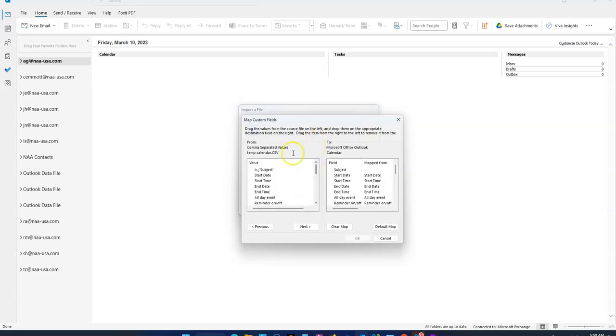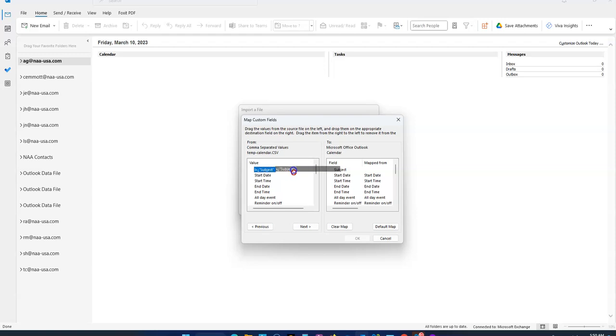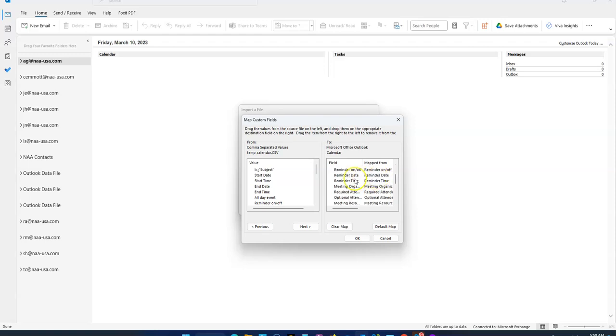Make sure this box is checked. It might ask you to map the times and other fields, but usually it's pretty good with that. Subject should map to Subject. You're going to drag them here - just make sure these map up correctly. Then hit OK.